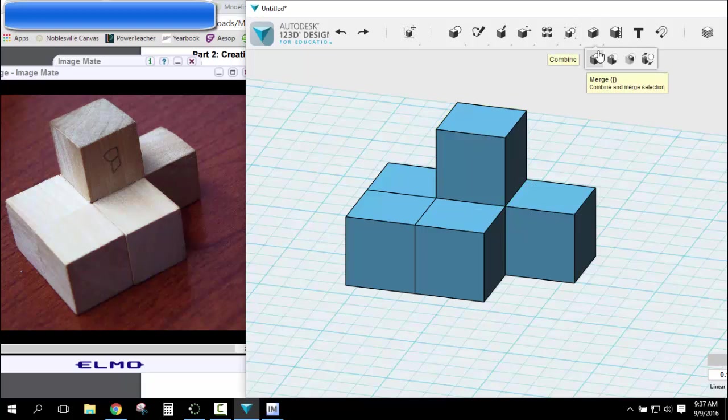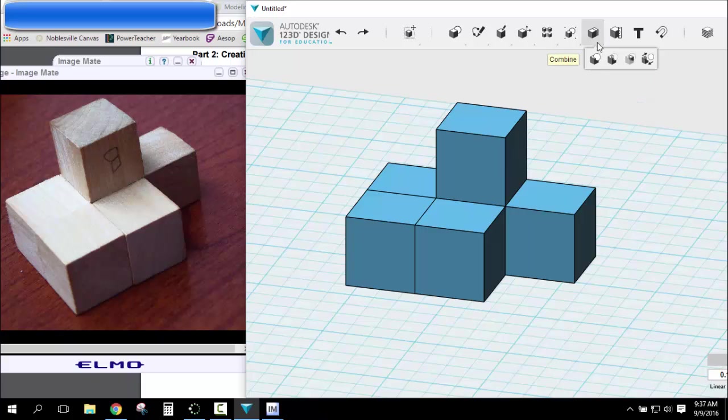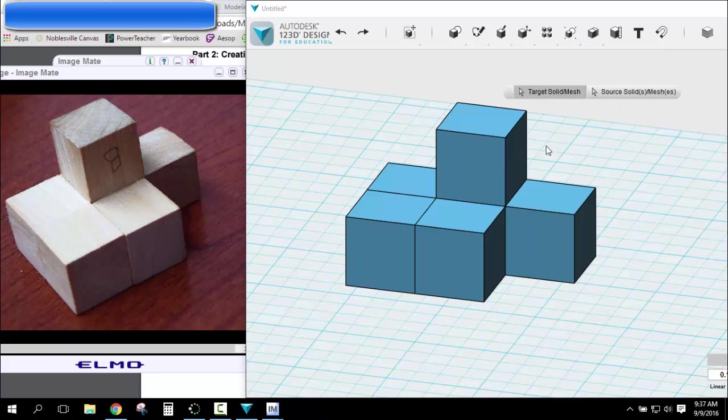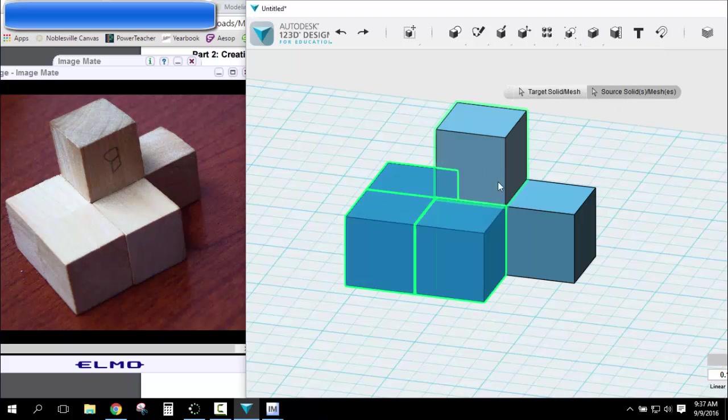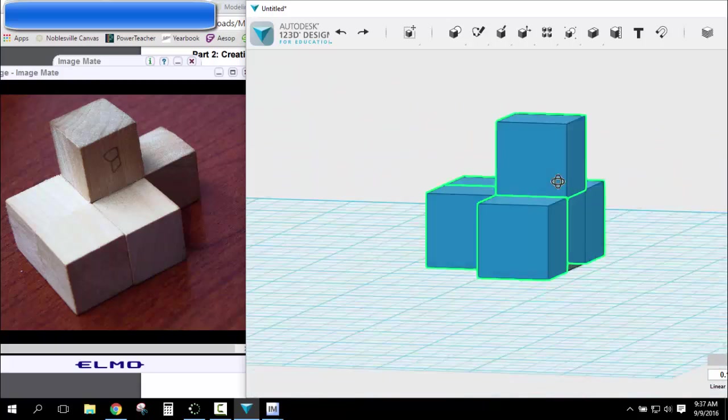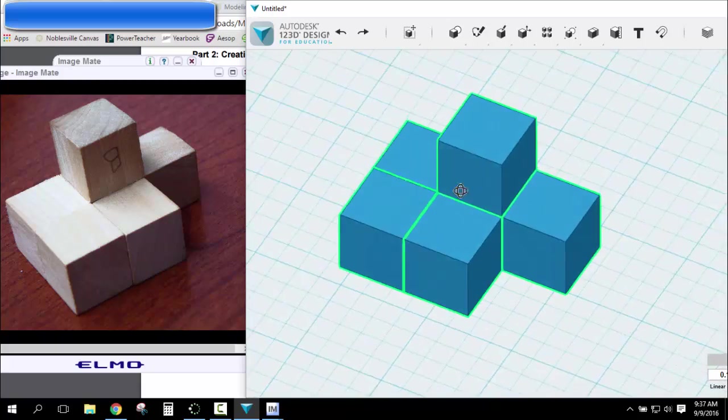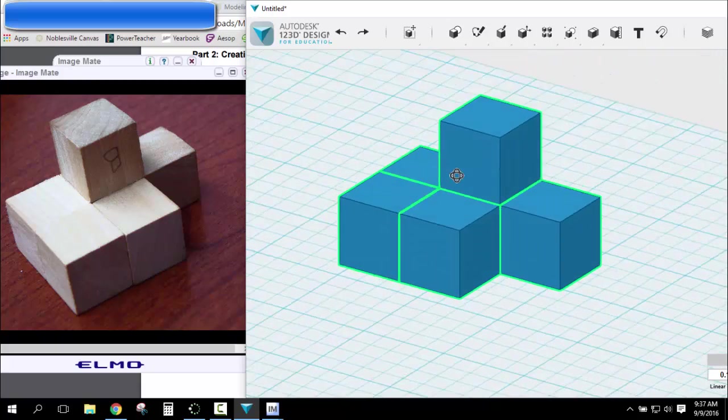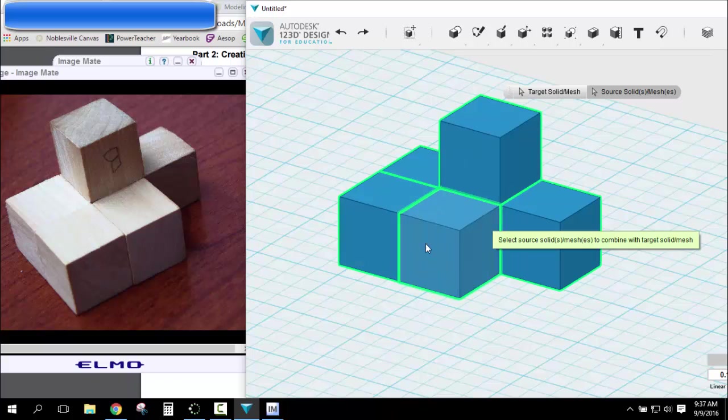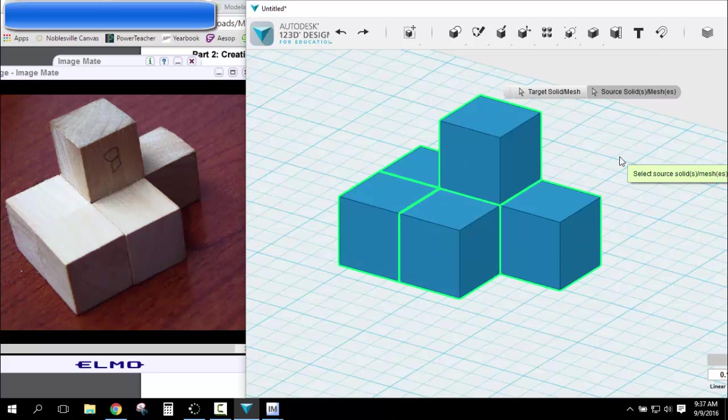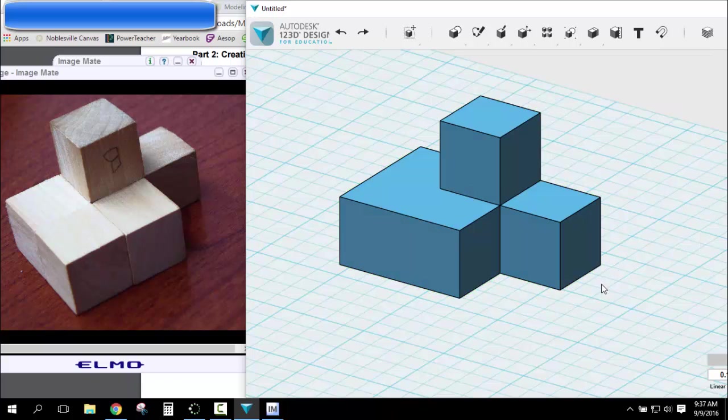So we go up here to combine, merge. I'm going to select all of my shapes, click my right mouse to rotate so I can get this back one. Put it back in this view. Once they're all selected, I click in the white space, and it becomes one object.